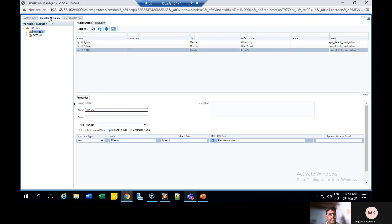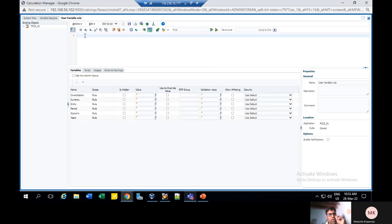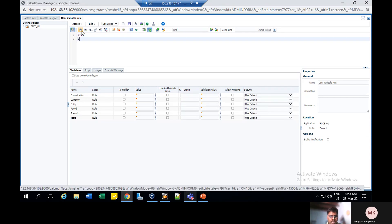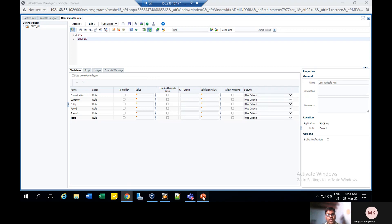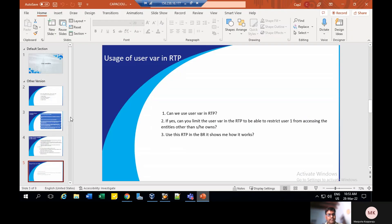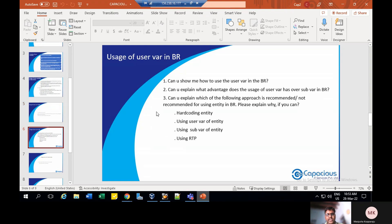For this business rule, I'm going to assign some runtime prompts here. I need to give a script here. Give Fix and End Fix — that is the ultimate script here. Go to application once again. Here user one specified the runtime prompts and how to assign the business rules to them. He asks: how to explain which following approach is recommended or not recommended using entity in business rules? If by hardcoding — user variables are using variables of the entity — or using variables of substitution entity, or by using RTPs.